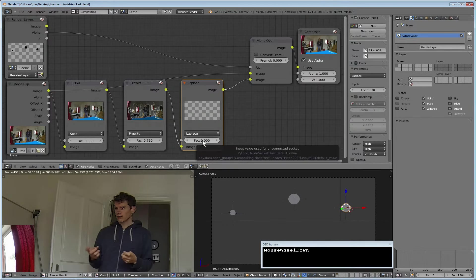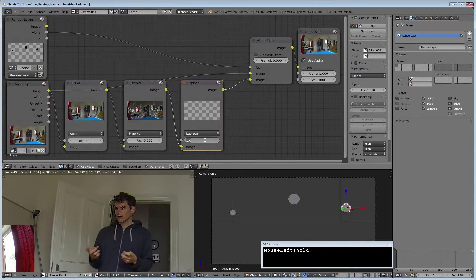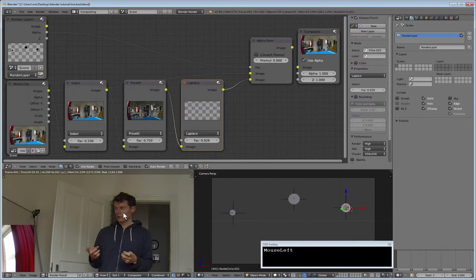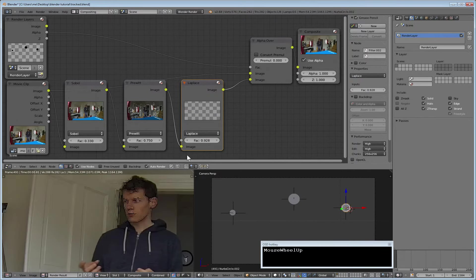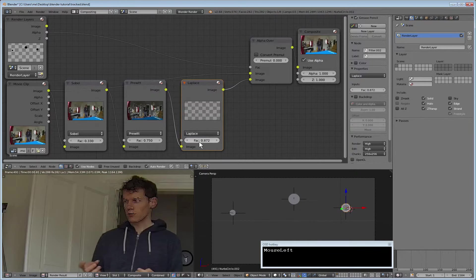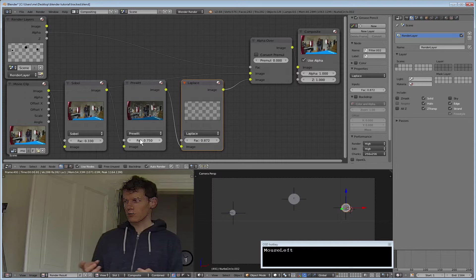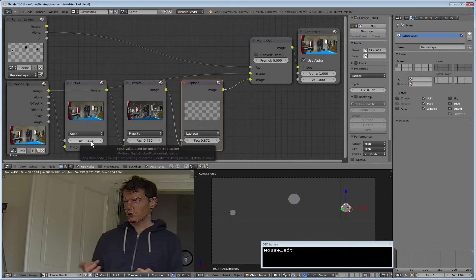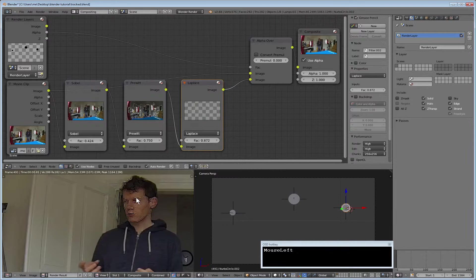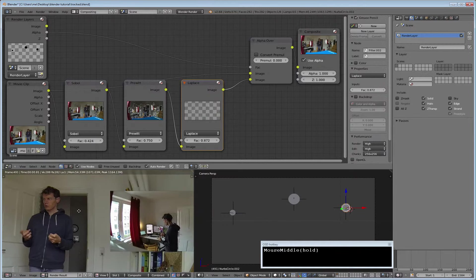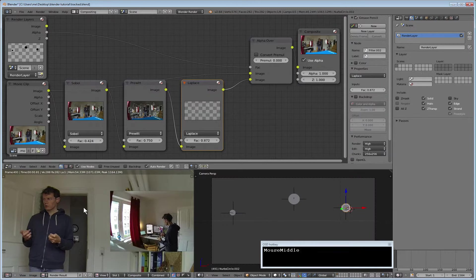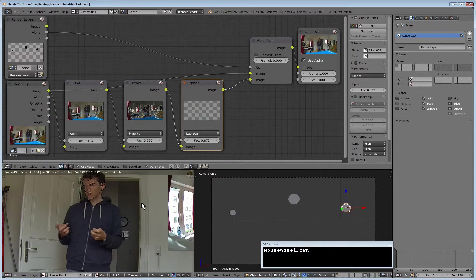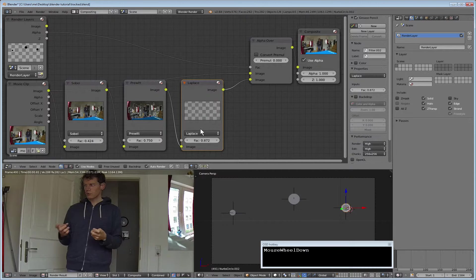Alternatively you can turn the Laplace filter a bit down, which makes the features harsher, harder. Or you turn the Sobel up which makes them kind of redundant, difficult to distinguish.